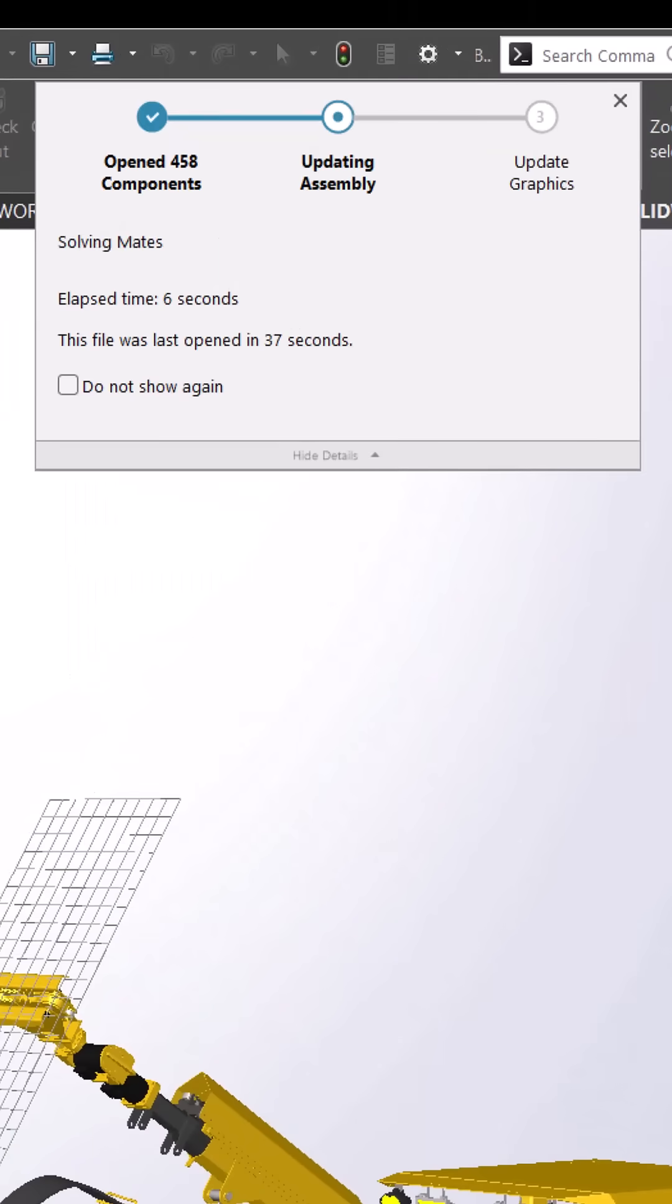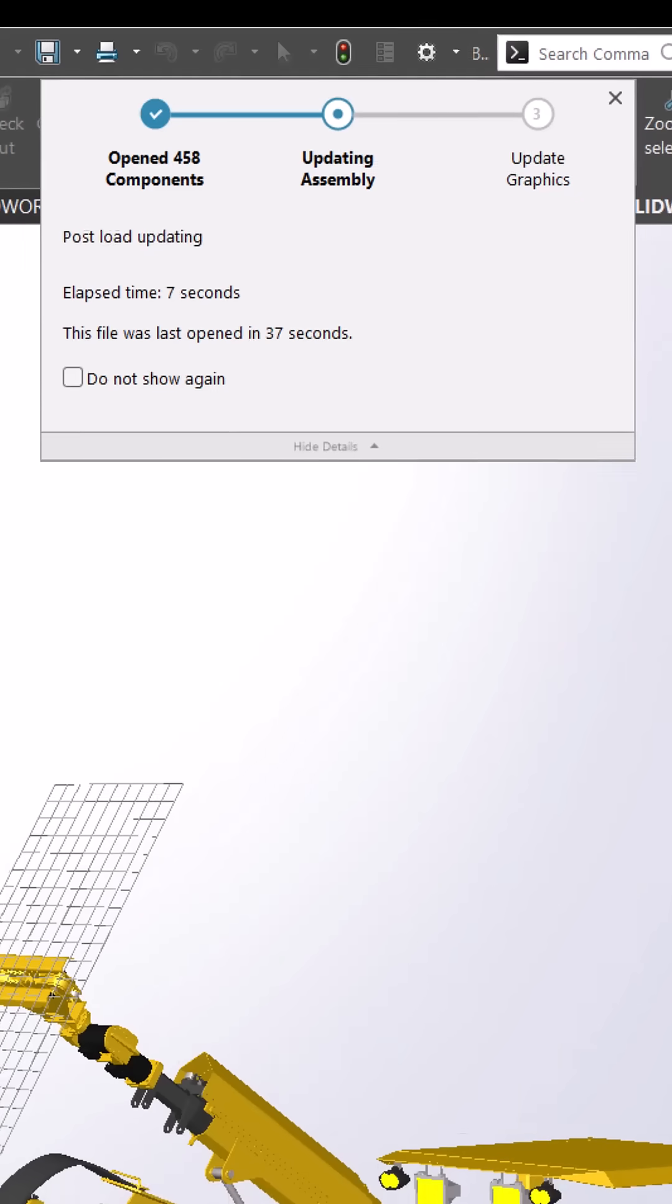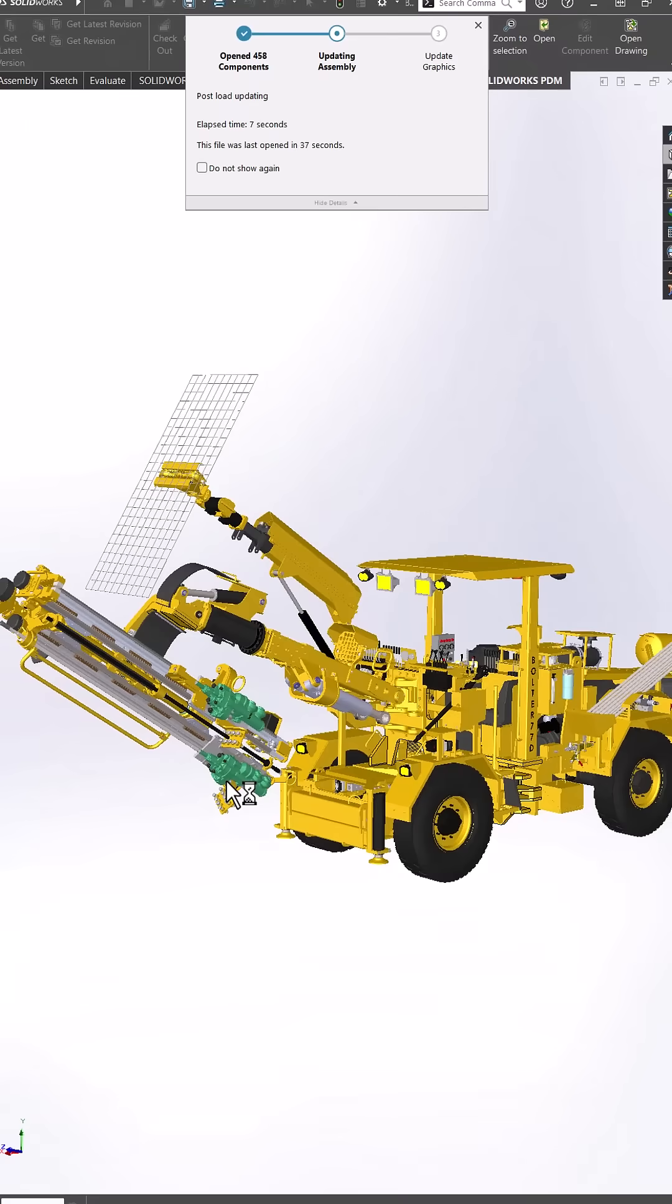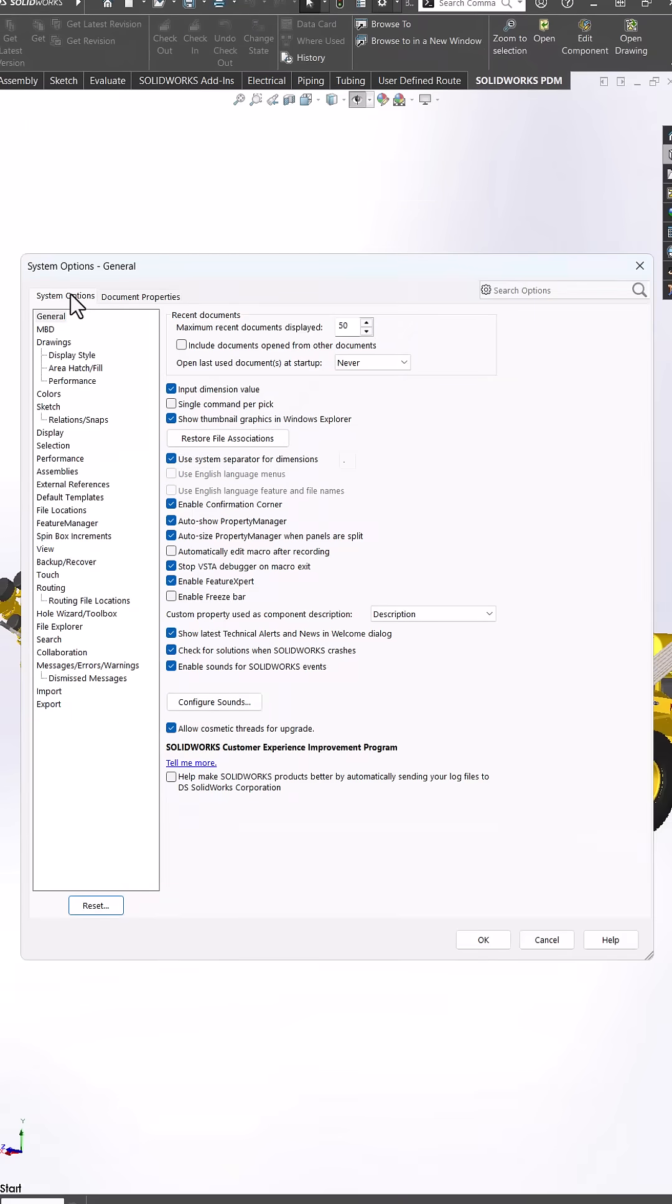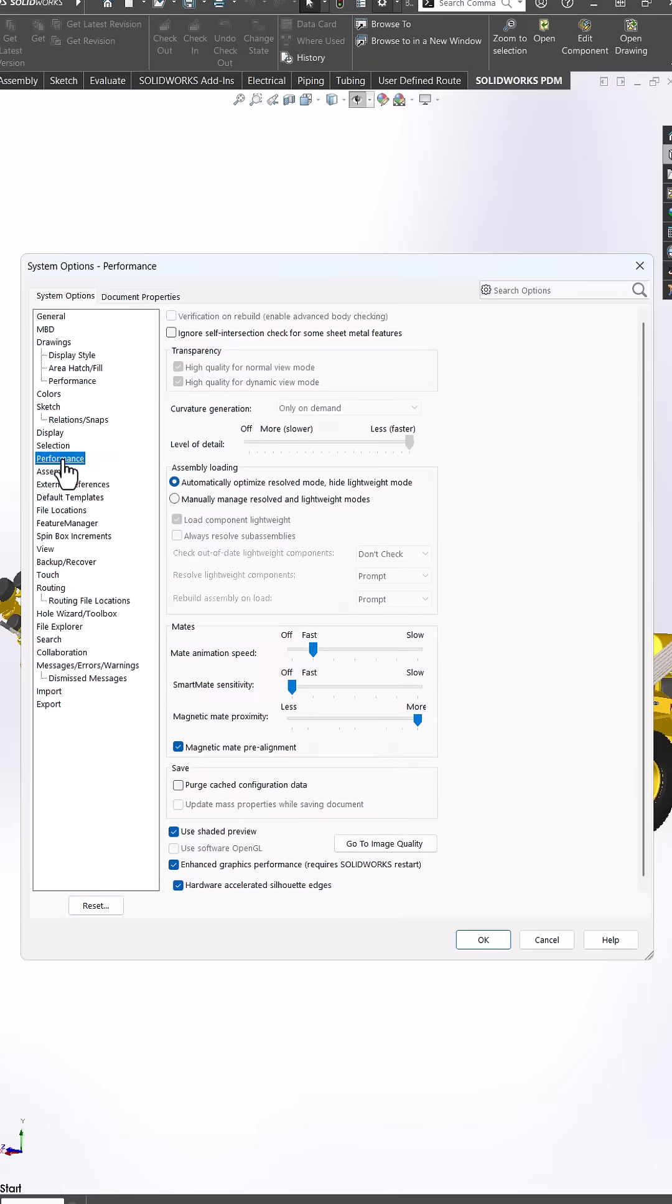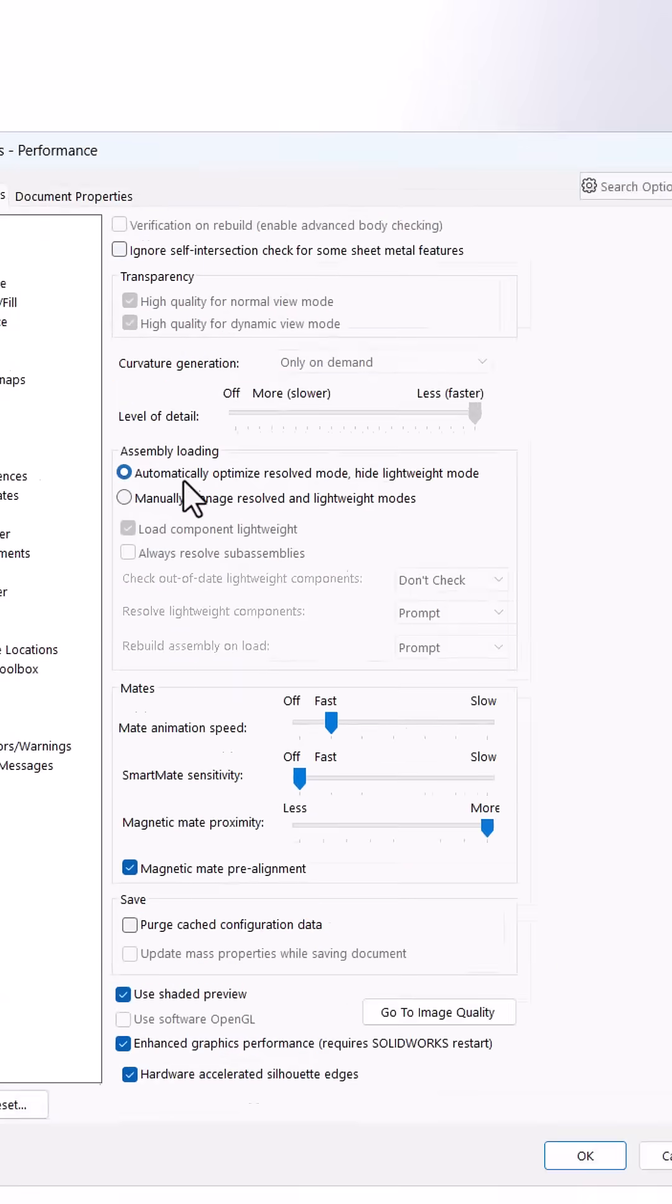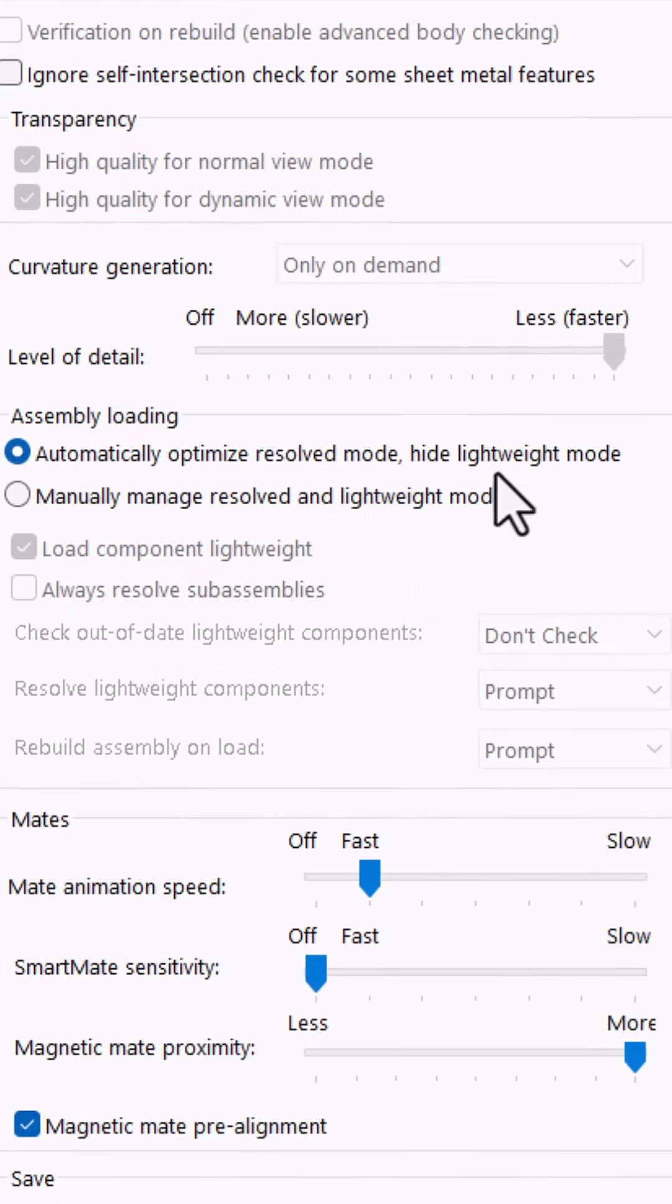Number four, automatically optimize resolved mode. Let SOLIDWORKS determine the best way to load your assemblies. Go to system options performance, under assembly loading enable automatically optimized resolved mode.